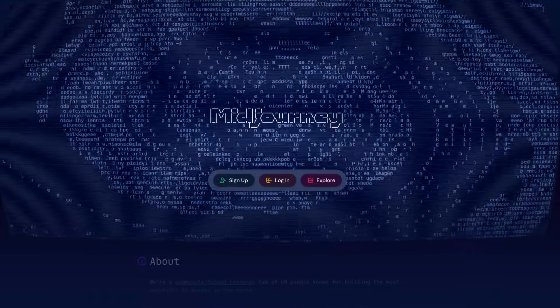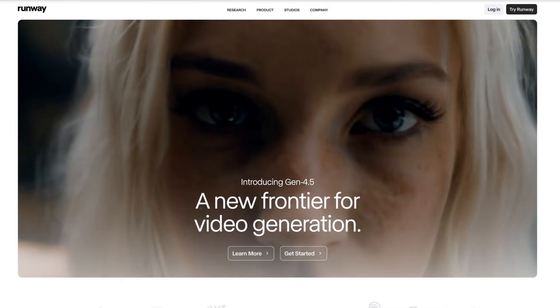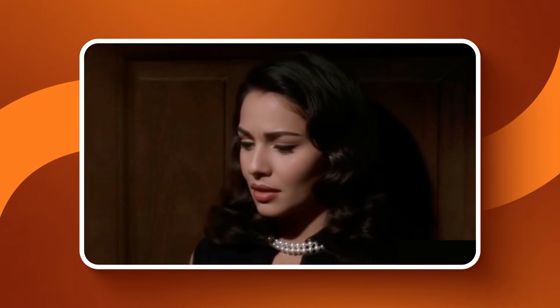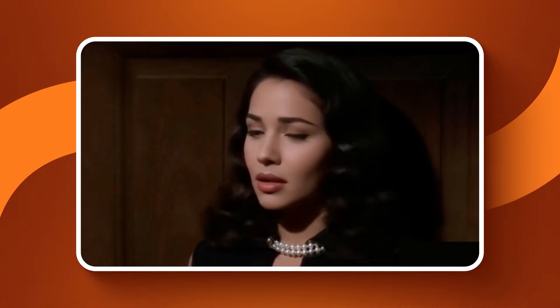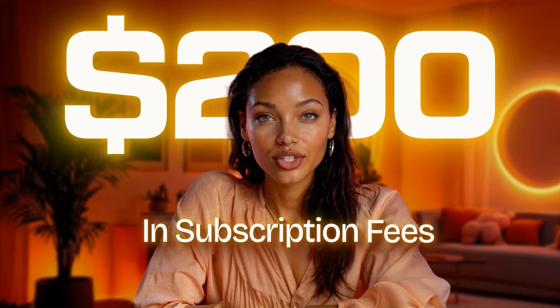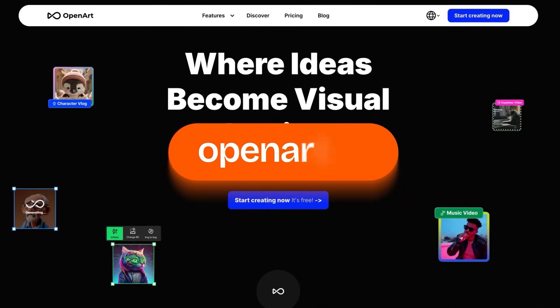I spent months trying to do this the old way. I duct taped Midjourney for images, Runway for video, and Higgsfield for voice. The result: a logistical nightmare. My character's face morphed in every clip. The lip sync looked like a bad 90s dub. And I burned $200 in subscription fees just to produce one usable video. That's when I found the anomaly.